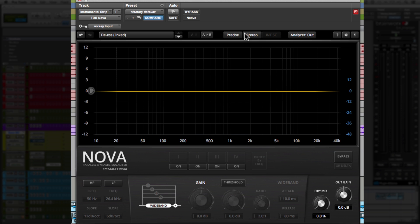And actually in the paid version of this plugin, they have an additional setting called insane, which they market as like the mastering setting. And that's like the highest resolution. It's the best quality, but it's also more CPU intensive.